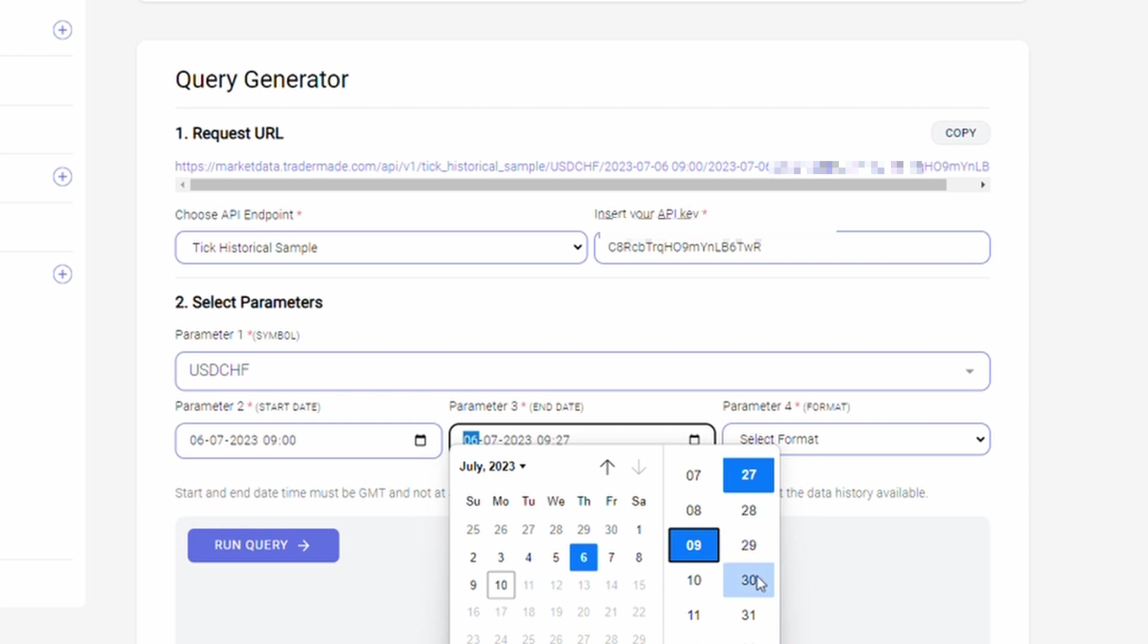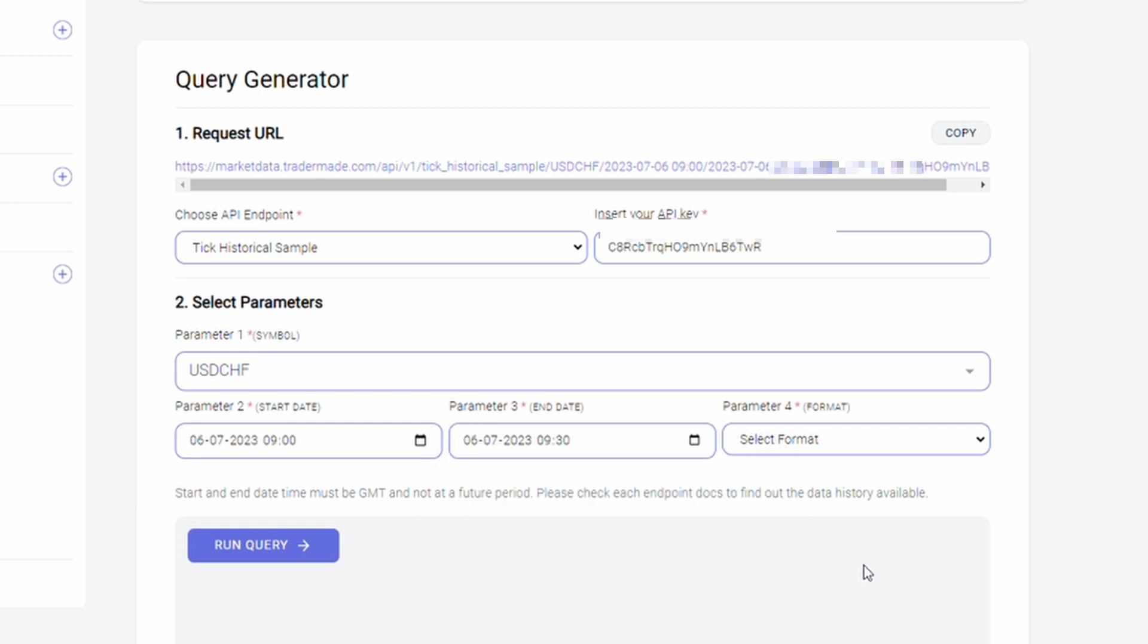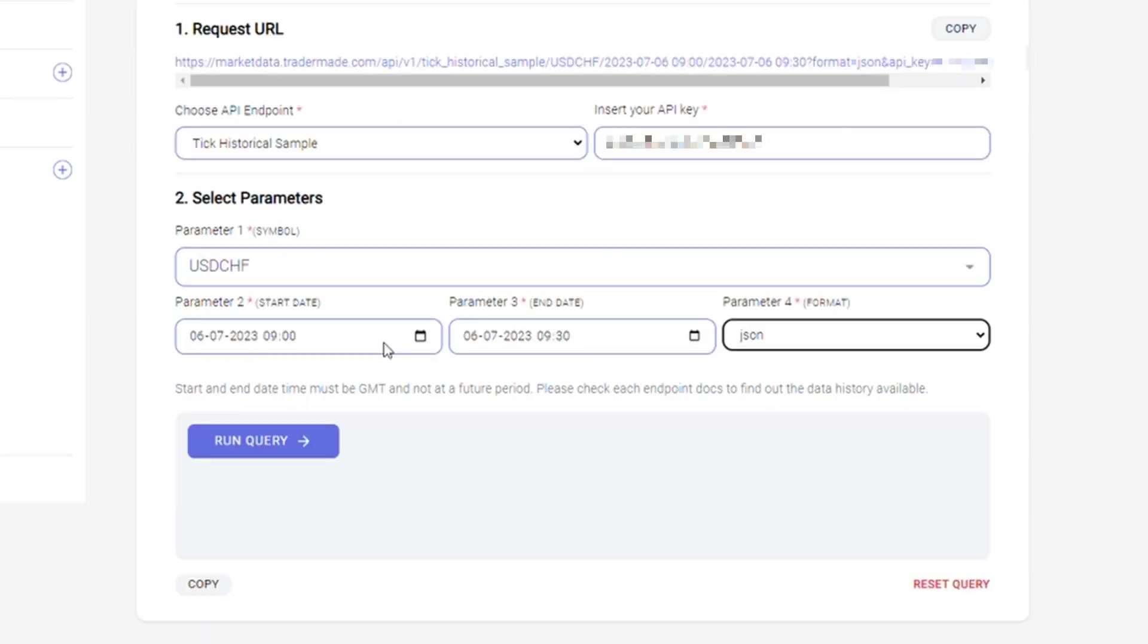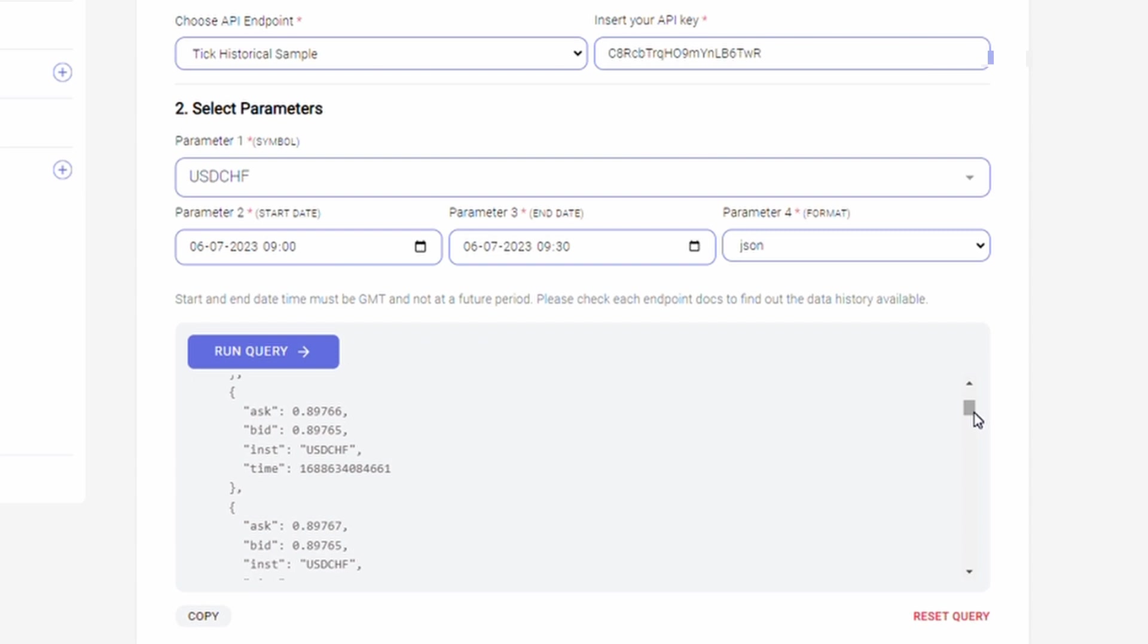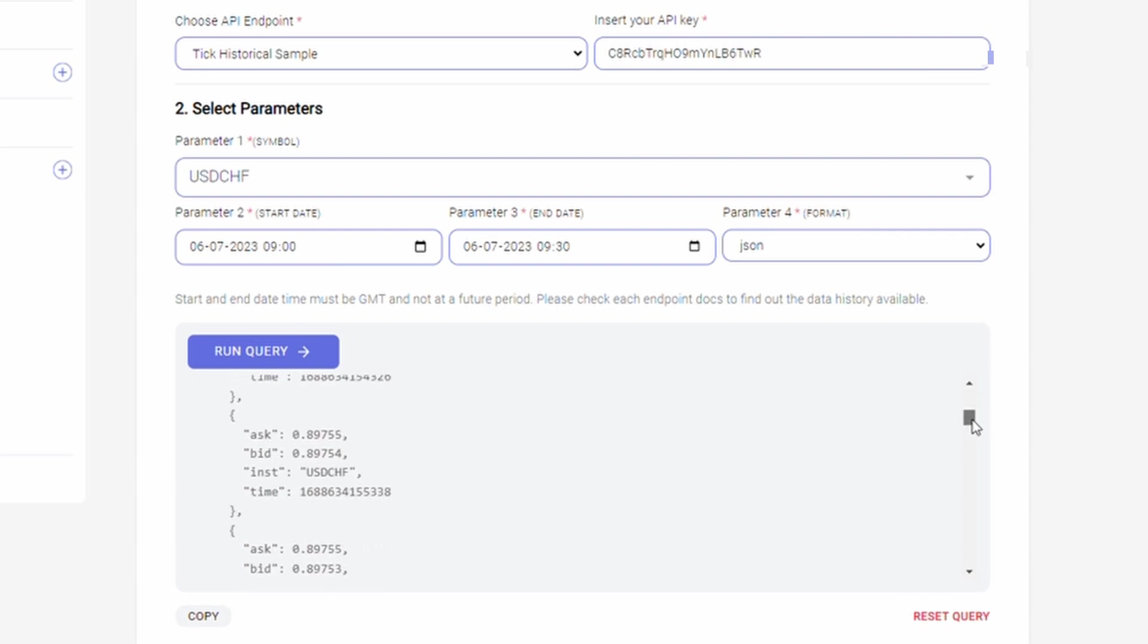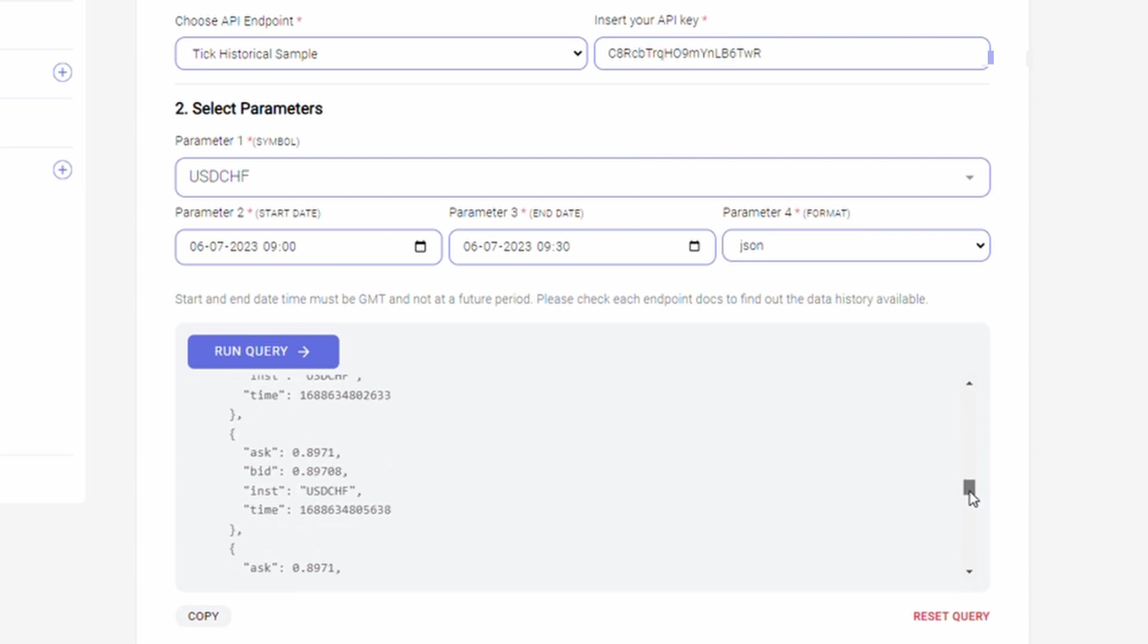You will select the same date and the end time will be 9:30 a.m. in parameter 3. In parameter 4, you need to select JSON. After entering these parameters, when you click on this run query, you get a tick historical sample for US dollar to Swiss francs currency pair. As you can see there is a lot of data. That's why the sample has been restricted to only 30 minutes.